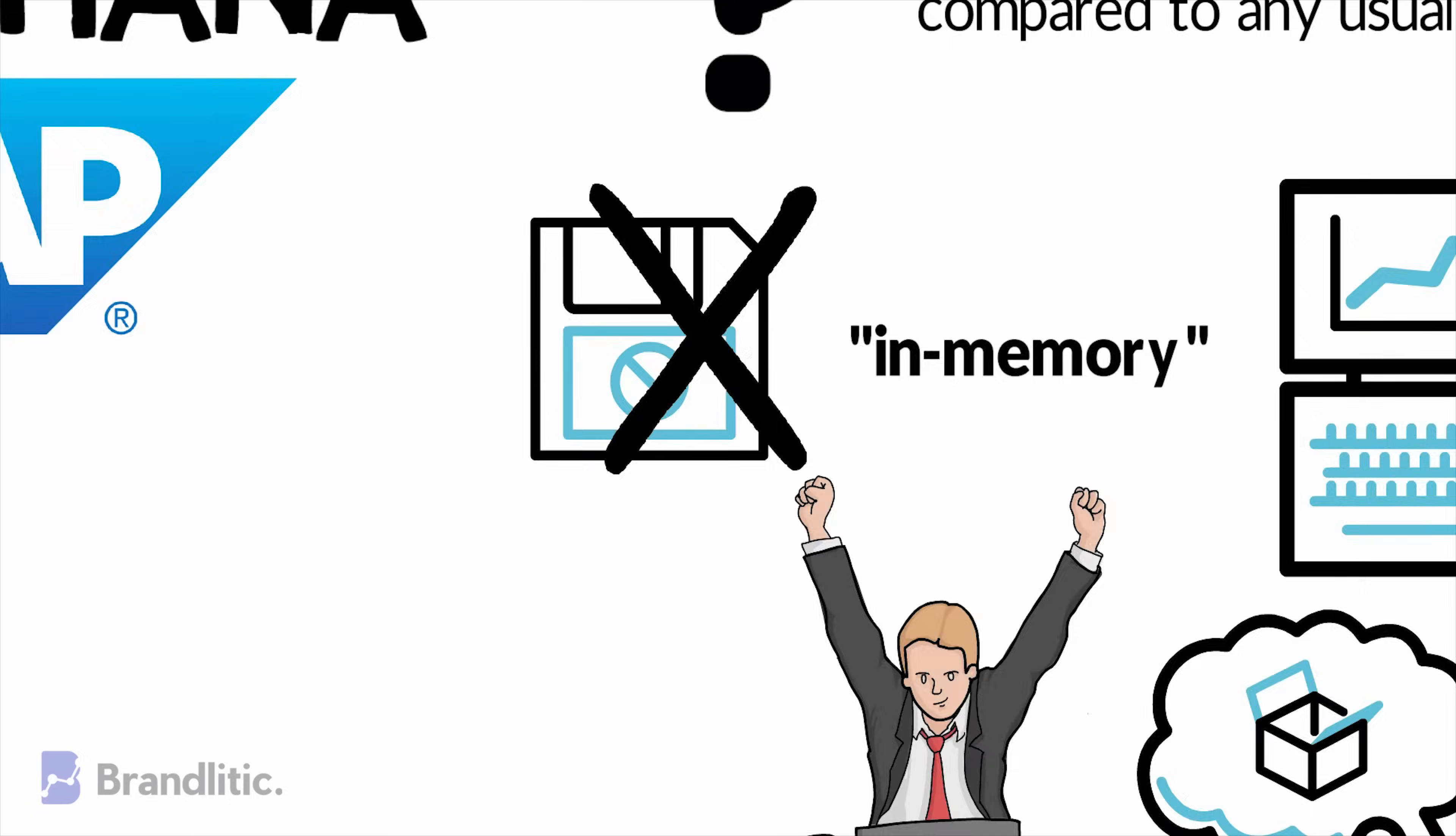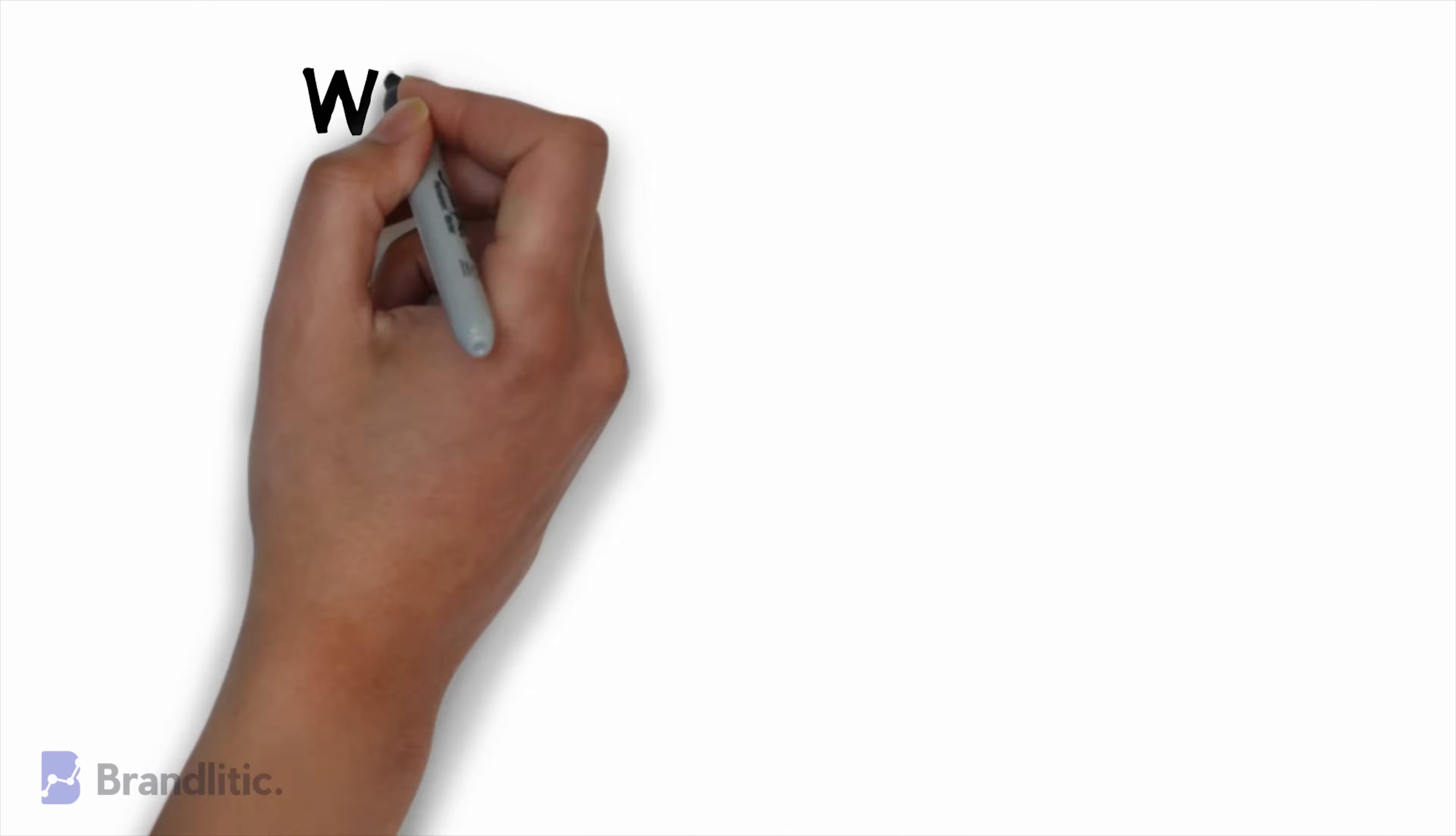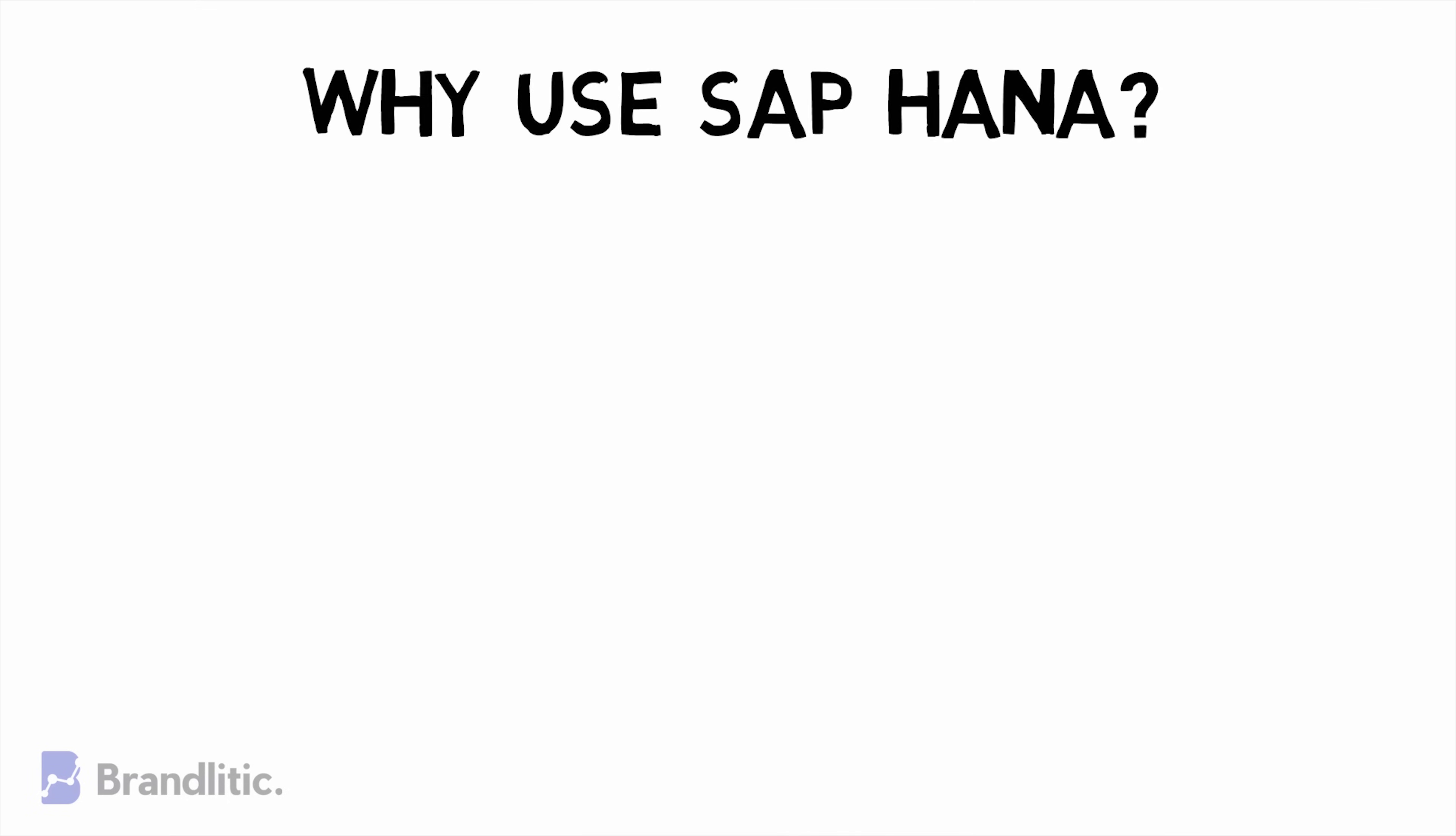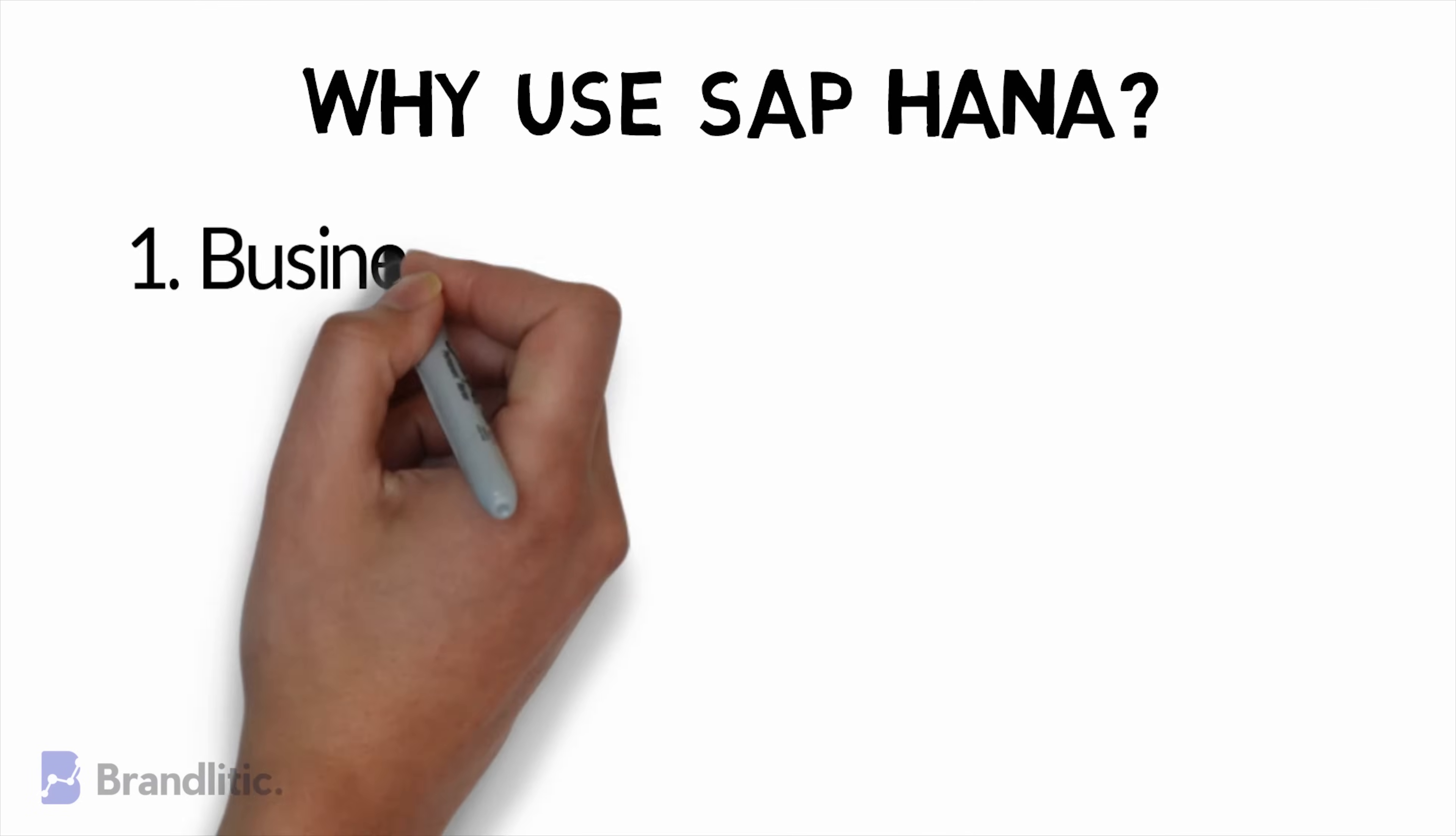Now why consider using SAP HANA? While there can be many reasons, let's discuss the few major ones. First, Business Intelligence.